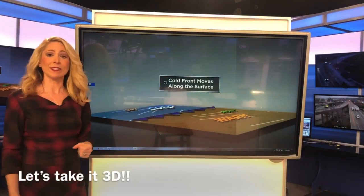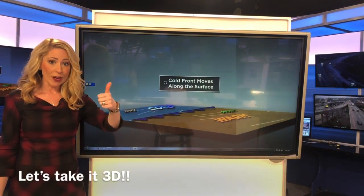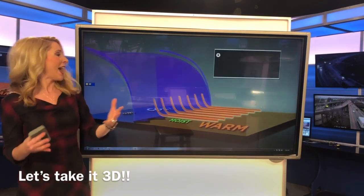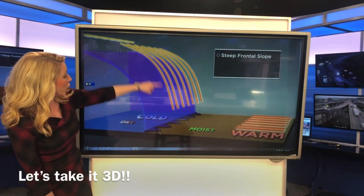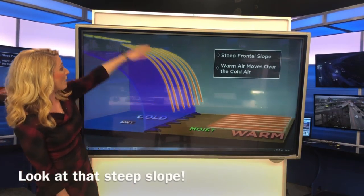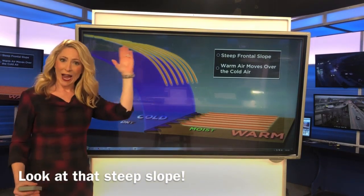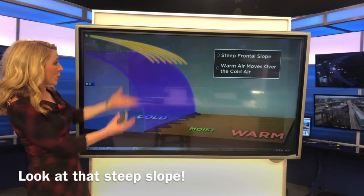That lifting is where we see upward motion and the best development of showers and thunderstorms. This is what the air motion looks like whenever it's trying to move up and over — it's a very drastic process going higher into the atmosphere.